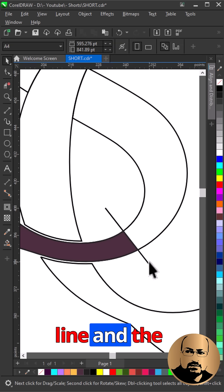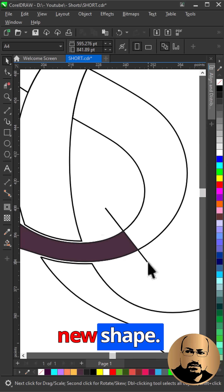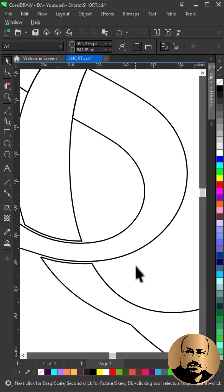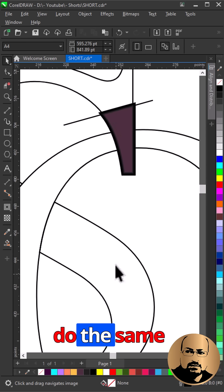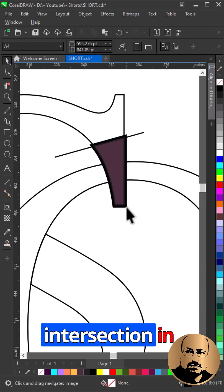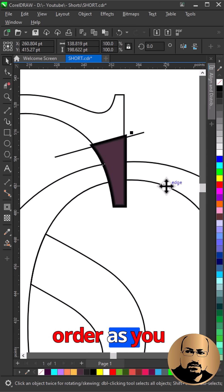Delete Contour, Line and the New Shape. Do the same for all intersections in order as you see.